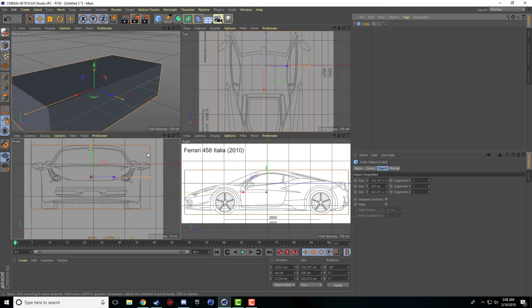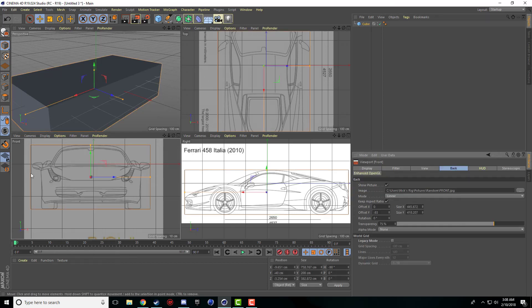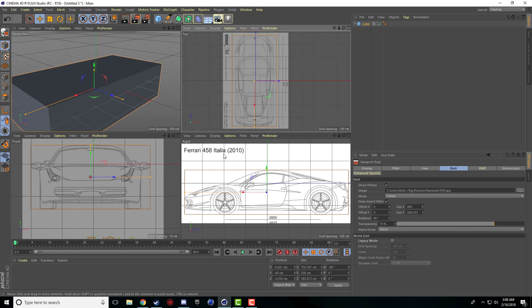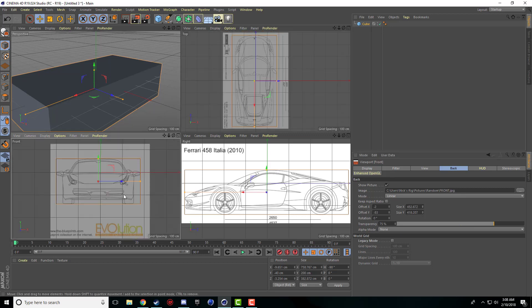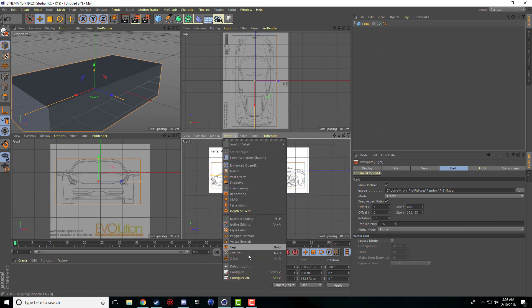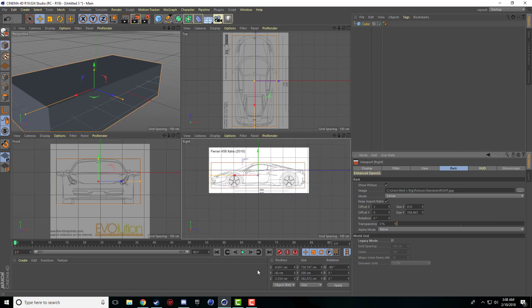We might actually need to uncheck the aspect ratio for this one, because if you look, it's not perfectly touching the width but it is the height. So I'm just going to go ahead and uncheck the aspect ratio. I'm just going to make the X size just a little bit bigger, and then I'm just going to offset it a tiny bit. So now all three pictures are perfectly placed, perfectly proportioned, and ready for the modeling to begin.